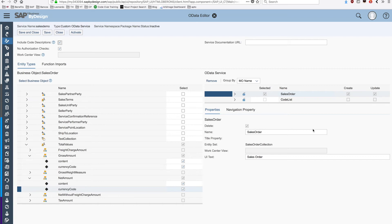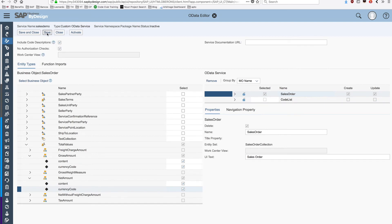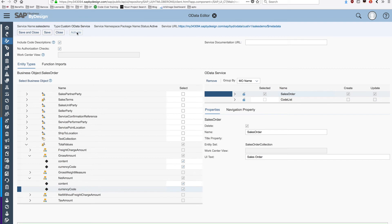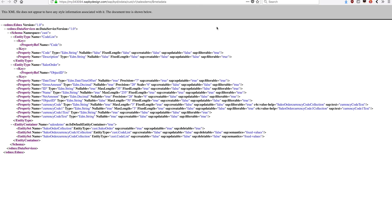With that done, we can just save this and we can activate the service. You can see here it will generate a service URL, which we can already consume using our browser. If I click here, we should be redirected to the metadata of the service.